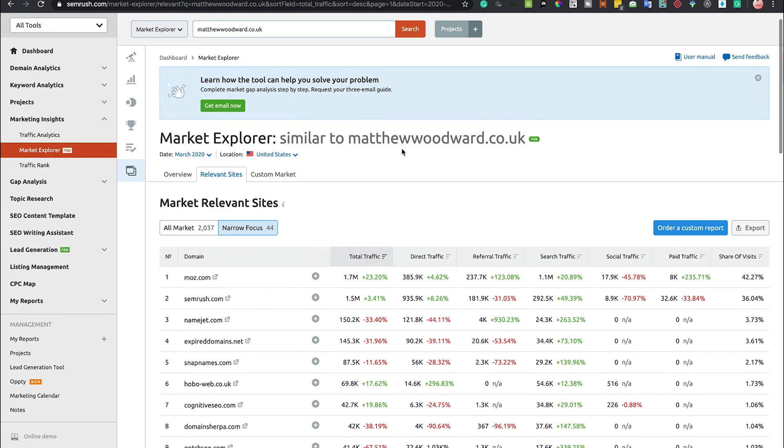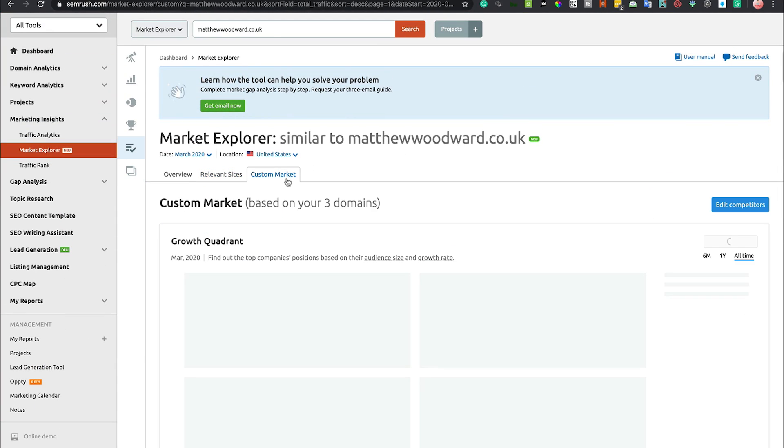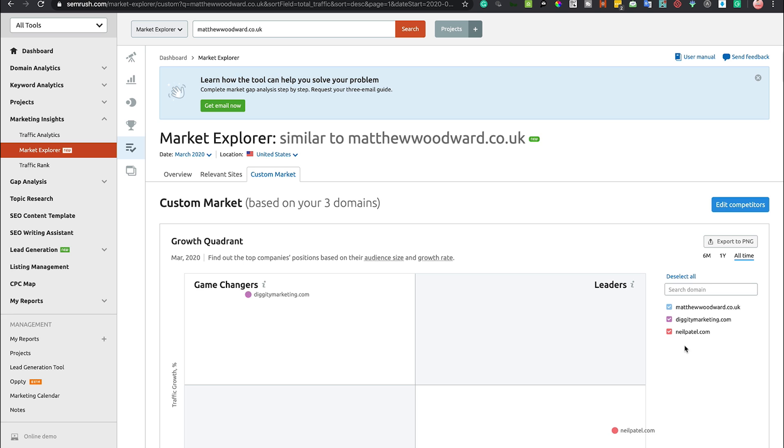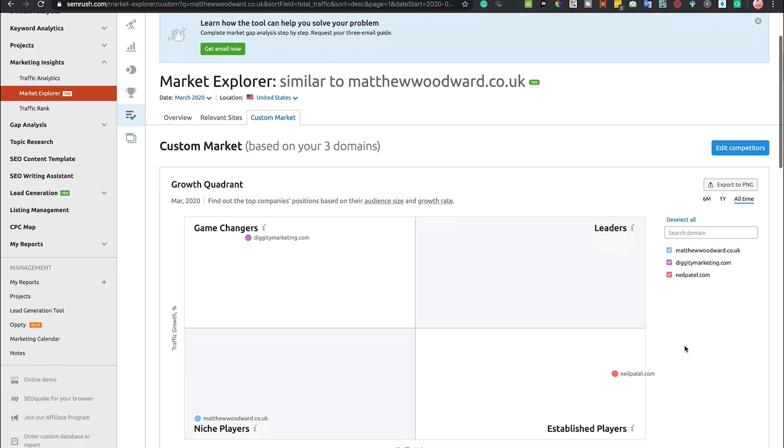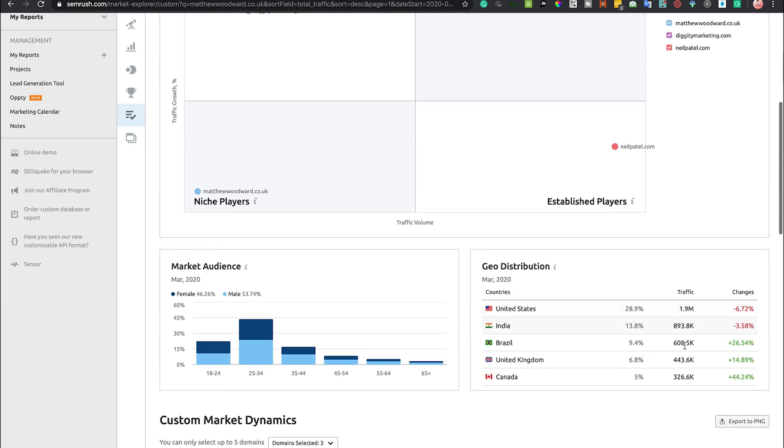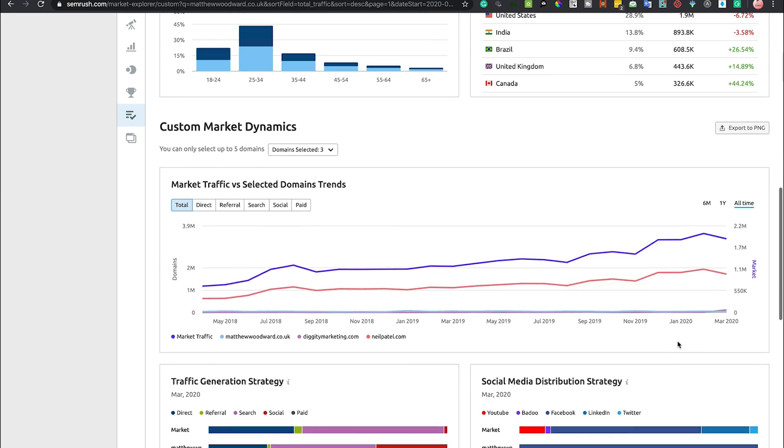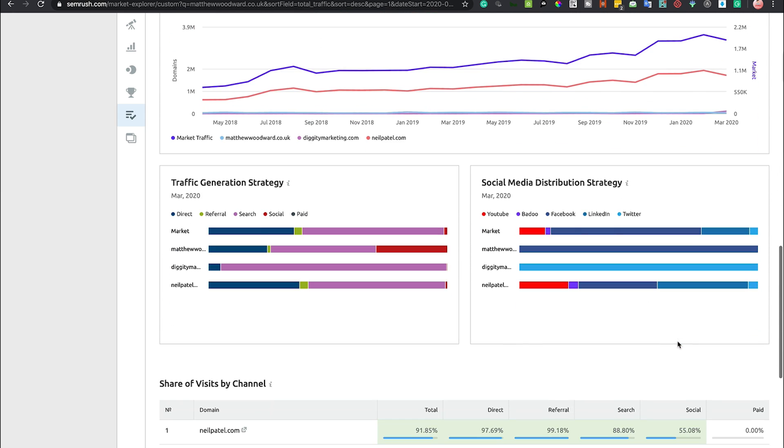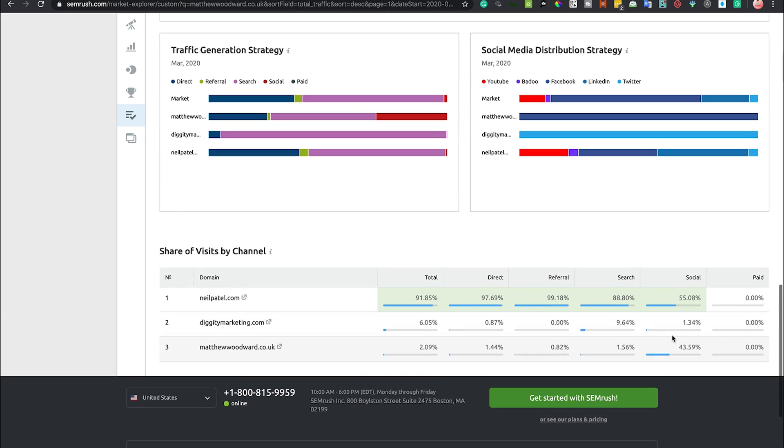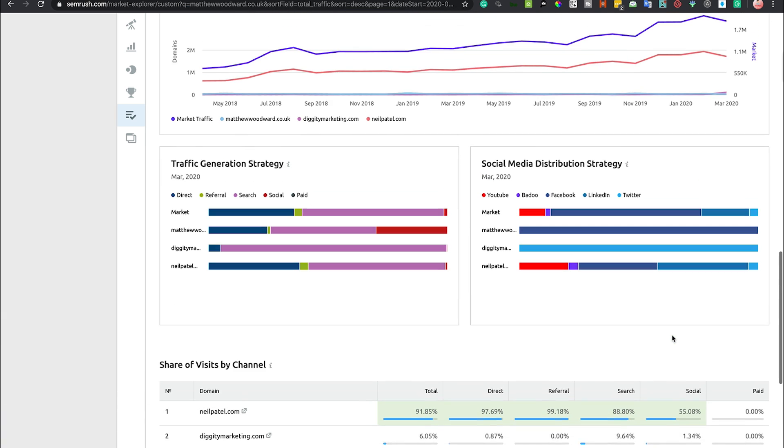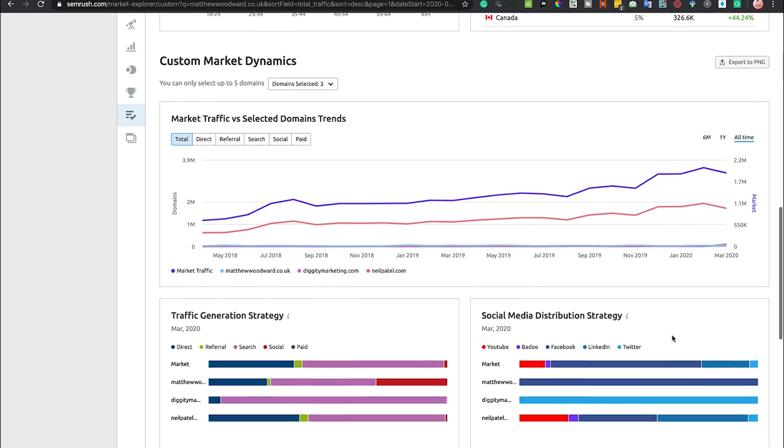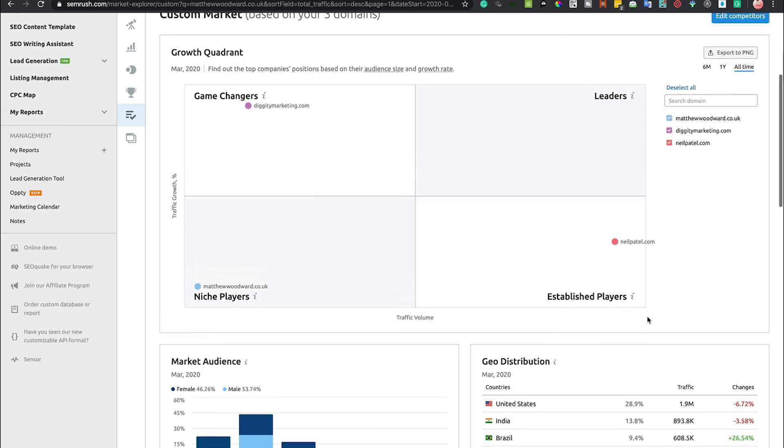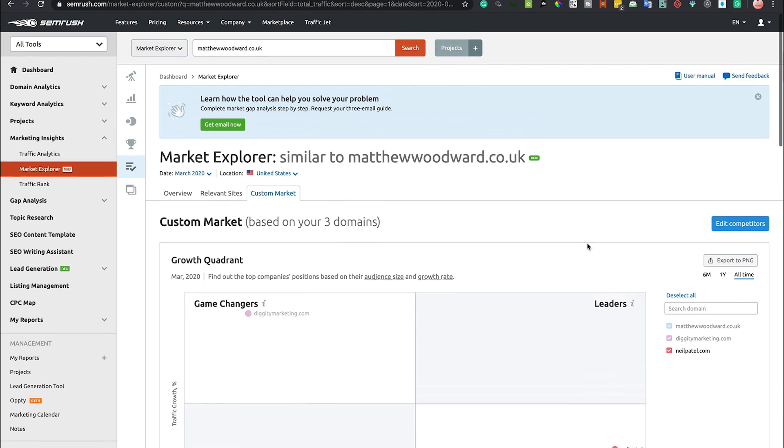Relevant sites - click on that and it's going to show us a whole bunch of data based on relevant sites to Matthew Woodward's and custom market based on the three domain names that I've put in there previously: Matthew Woodward, Diggity Marketing, and Neil Patel. It gives you a whole bunch of data on social media distribution strategy, traffic generation strategy, and so on.